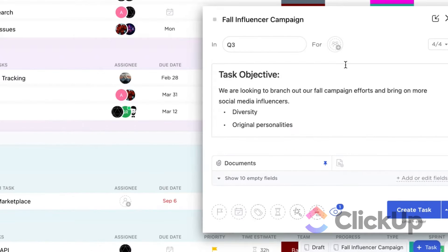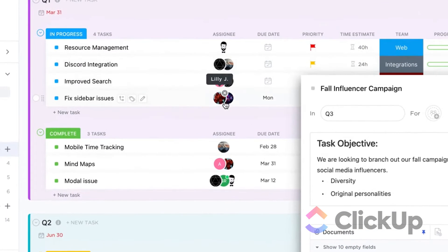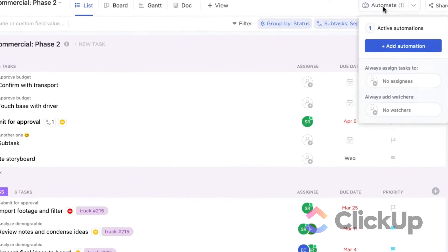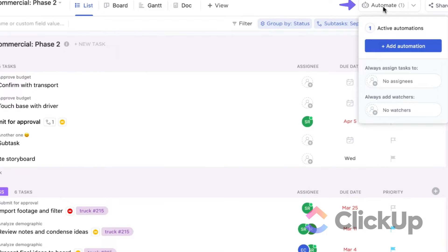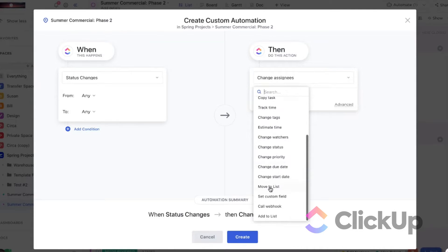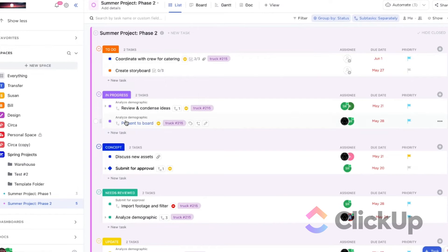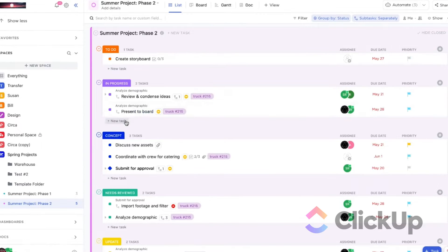Plus, ClickUp includes more custom field options than Asana. Along with that, both PM tools offer automation. This way you can streamline repetitive workflow processes so you and your team can focus on more significant activities.